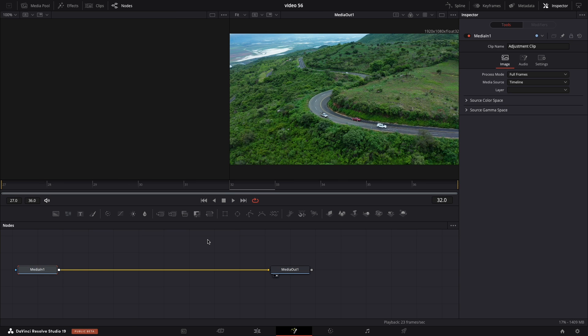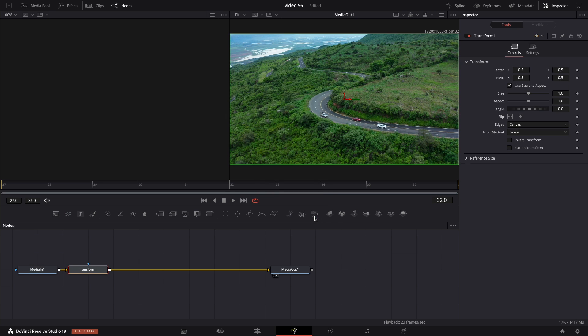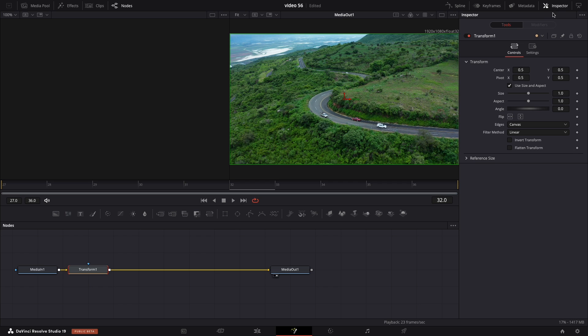Select media in node and press ctrl space on windows or shift and space on mac. Type transform and choose this one fx, press add. Make sure the inspector tab is enabled.